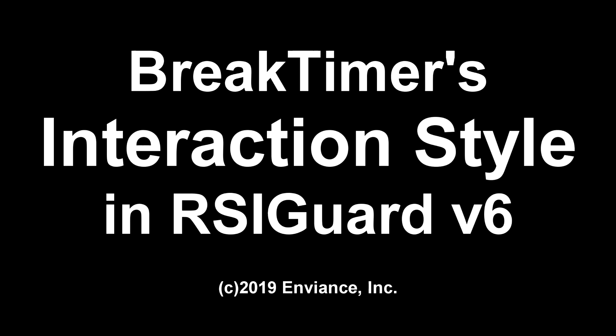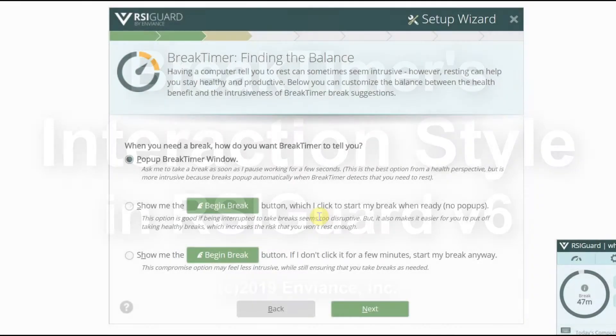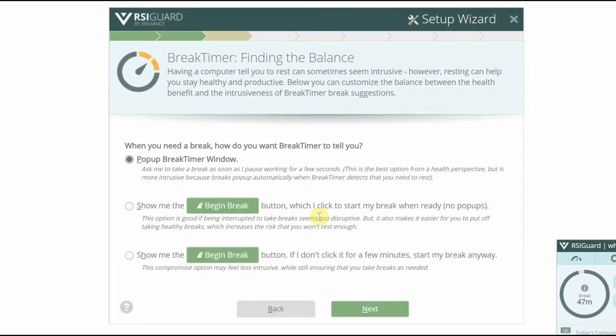Break Timer's interaction style lets you control how RSI Guard lets you know it's time to take a break. You'll get a chance to set this up during the initial setup wizard shown here.